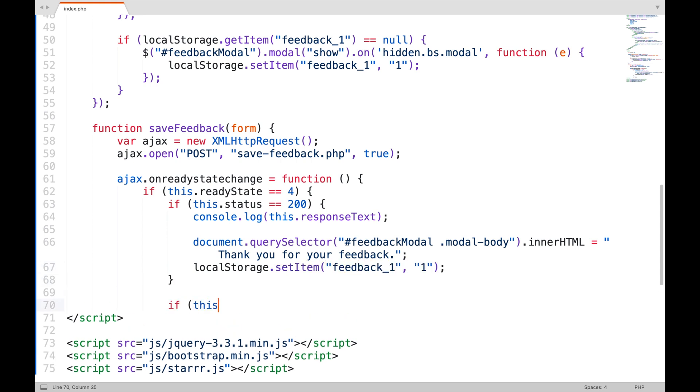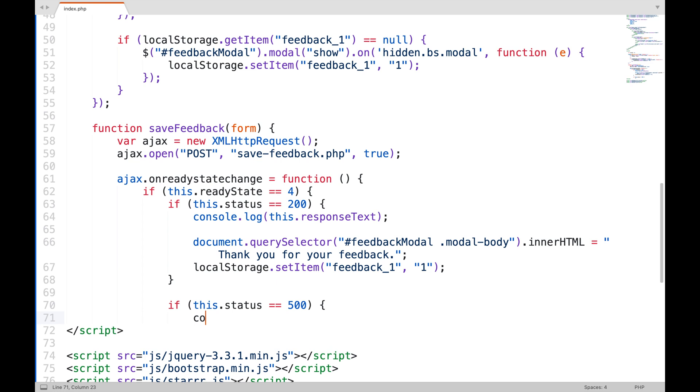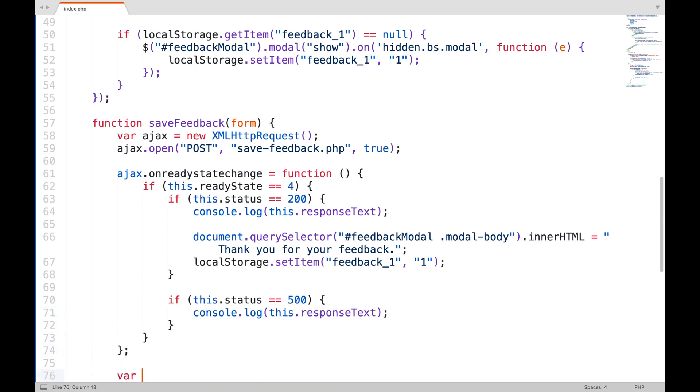And request status will be 500 if there is an internal server error, in that case, you can view the error using the response text property.